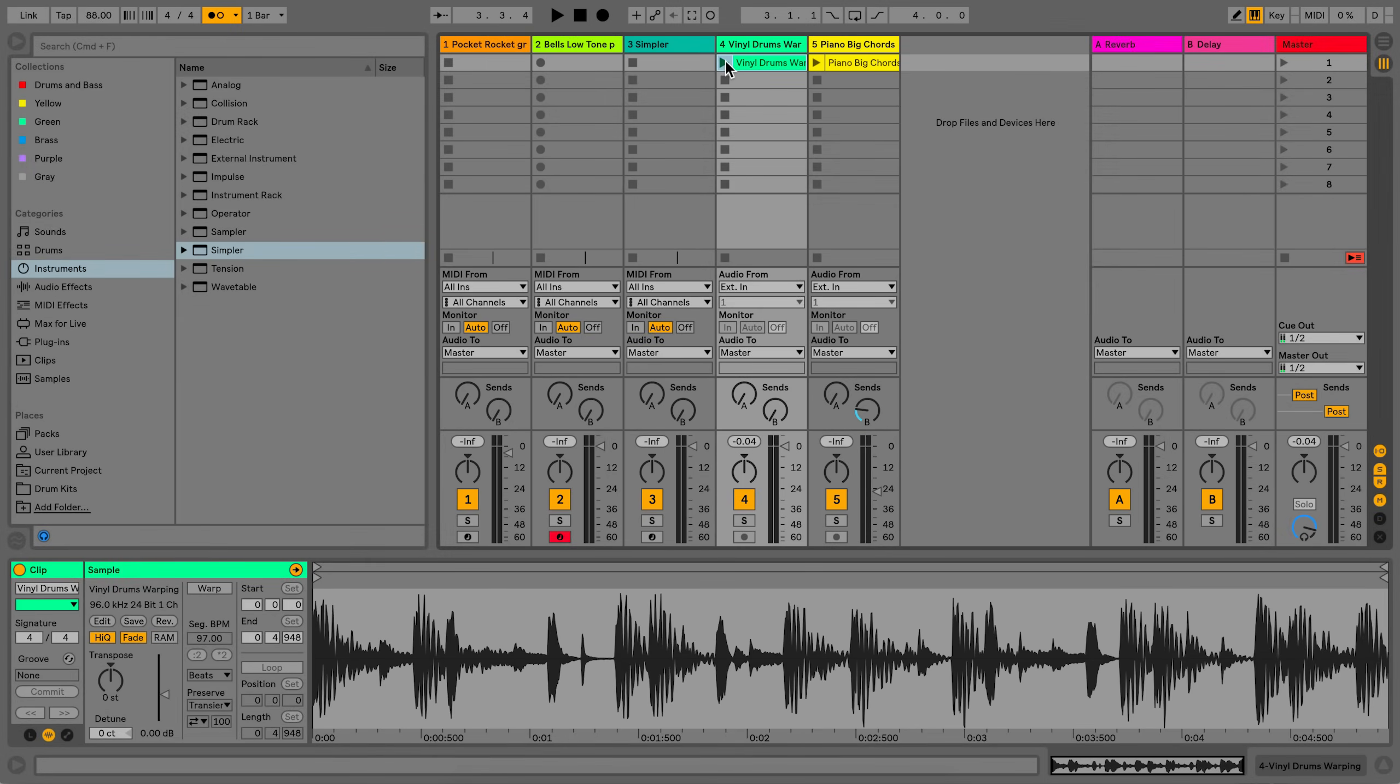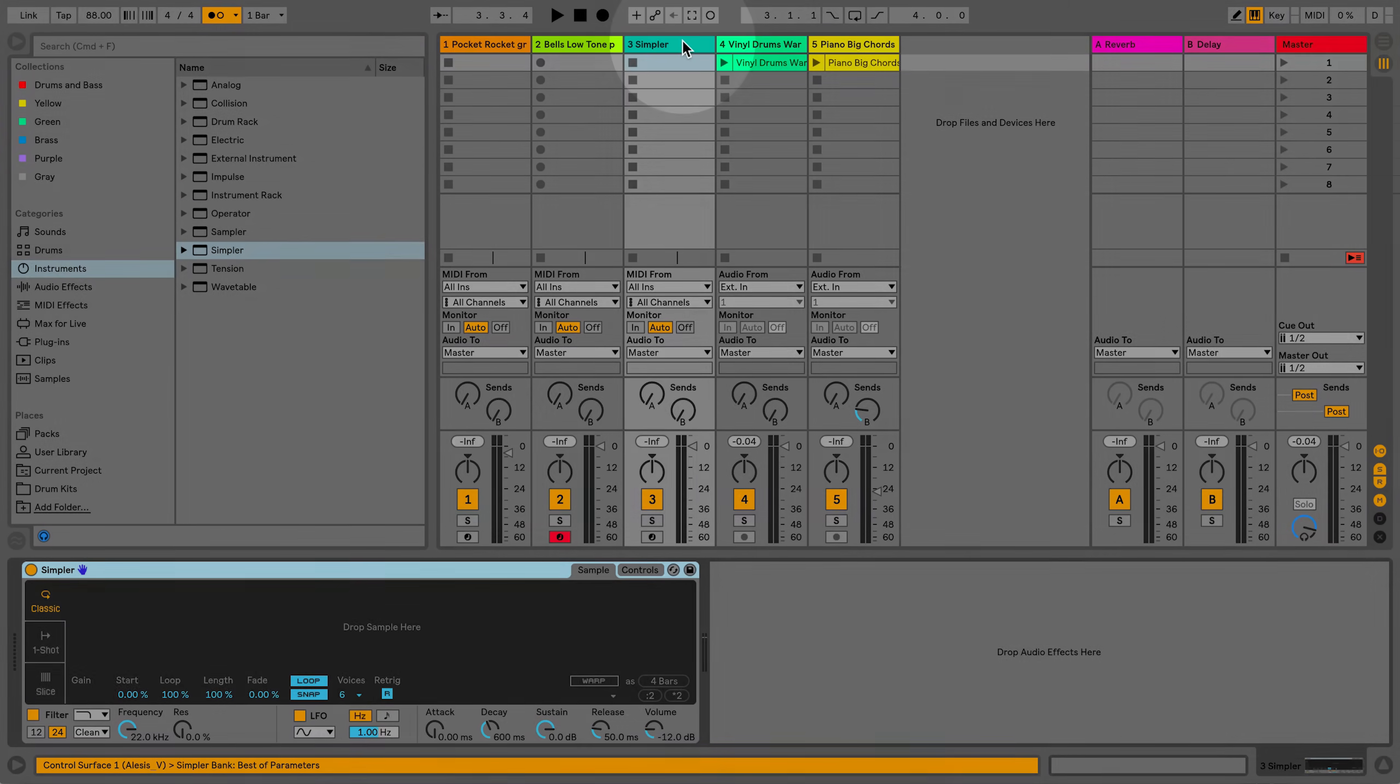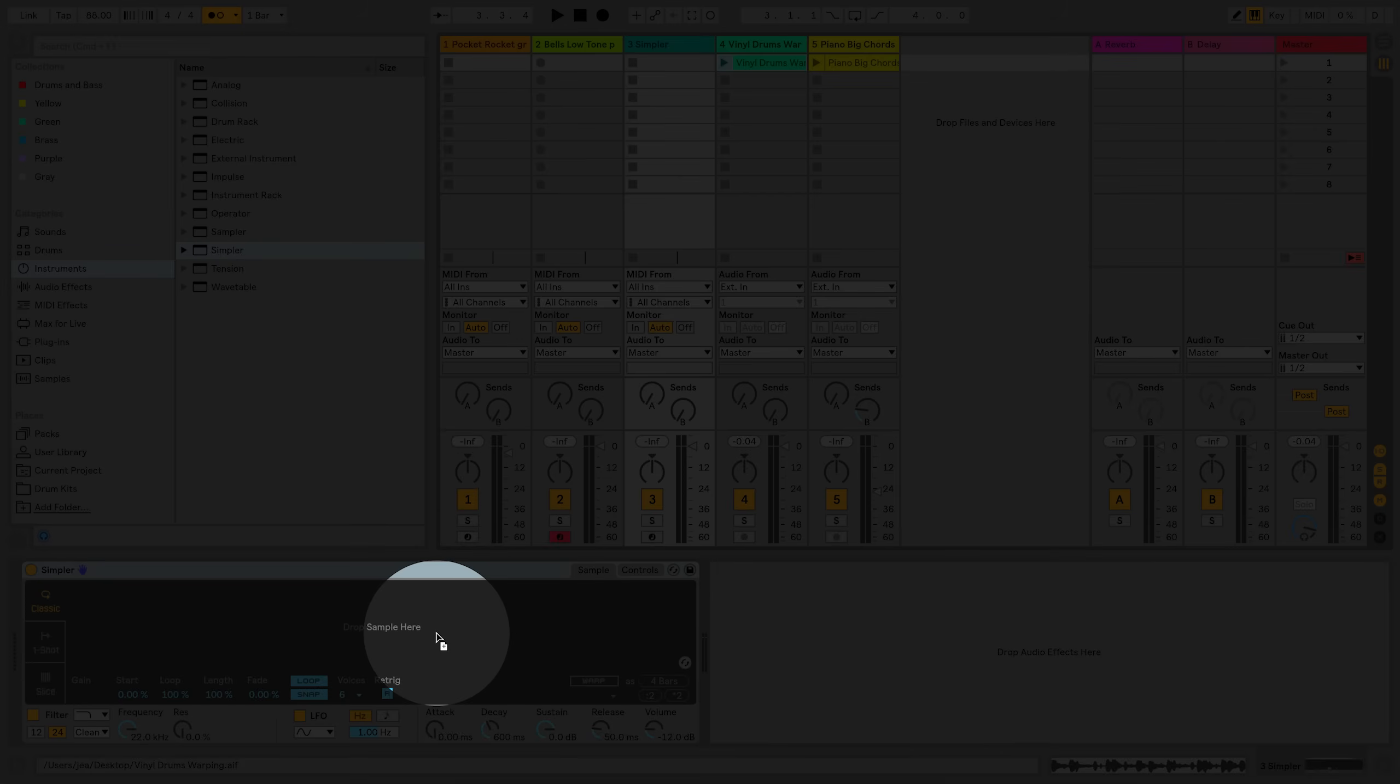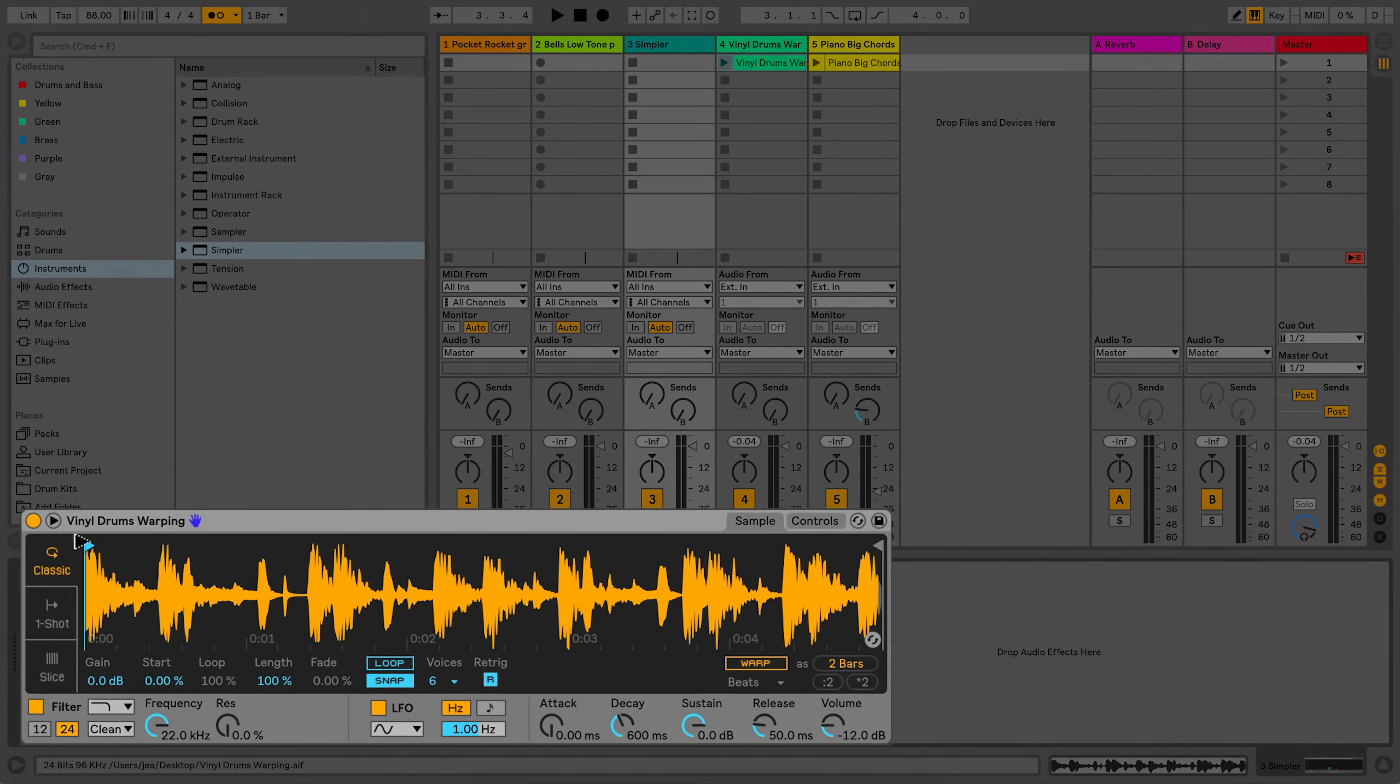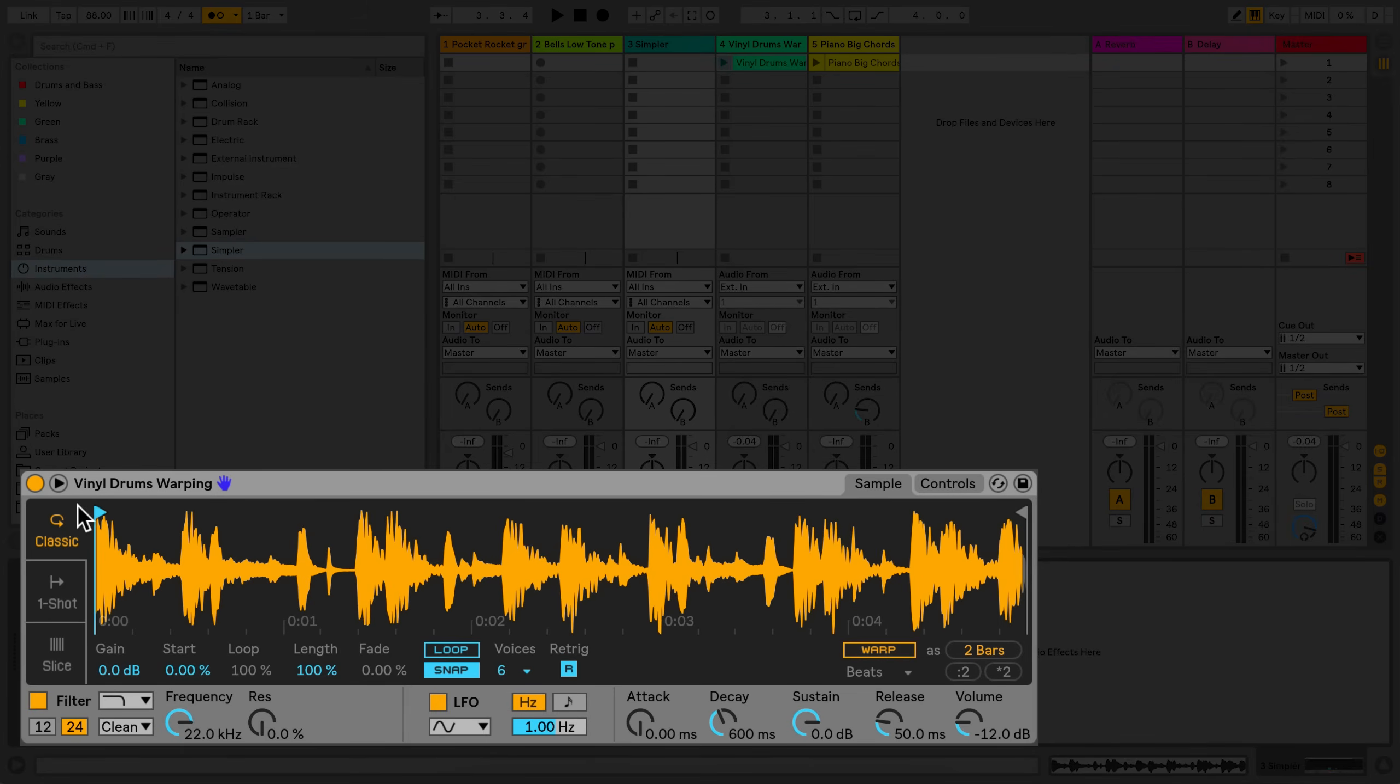I'll drag the recorded clip into the Simpler device. I'll set the start and end points for the region of the audio sample in Simpler that I'd like to warp.